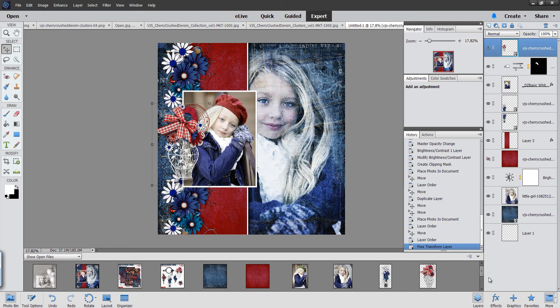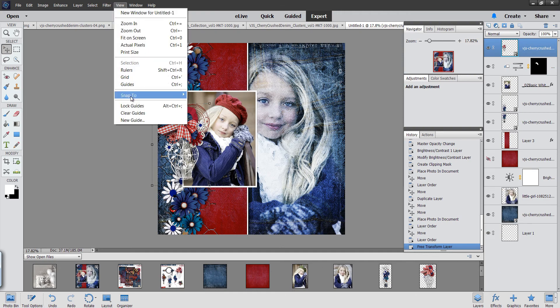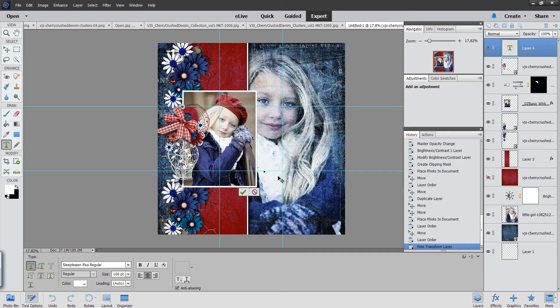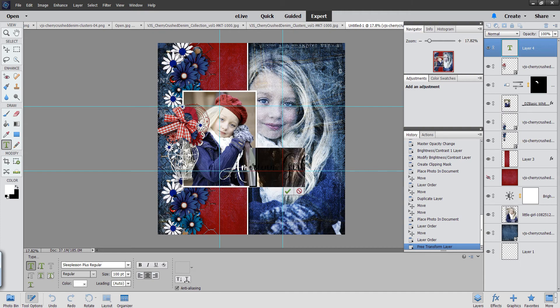And now all we need to do is add some text. So I'll turn on my guides again. Next we're going to add some text, so I'll come up here and click on my top most layer and grab my type tool. The font I'm using is Sleepless Plus. I'll just click here because we want our text to be right along this lower horizontal line. And I type. Now you see how it's moving over — that's because I have my font set to center.